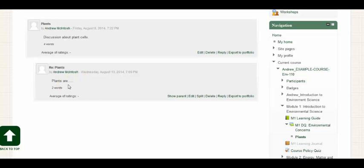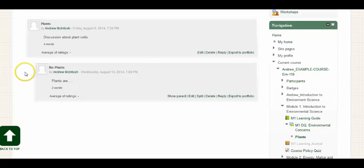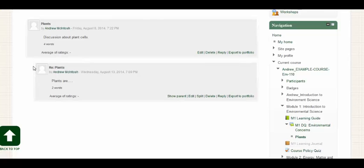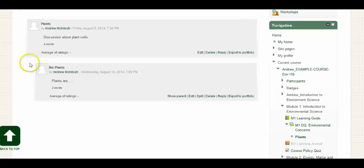So this just gives you a view of what it's going to look like when you initiate a discussion and then when you respond to a discussion. You'll see that the response is slightly indented if you're responding to a post that's already been put into the forum.